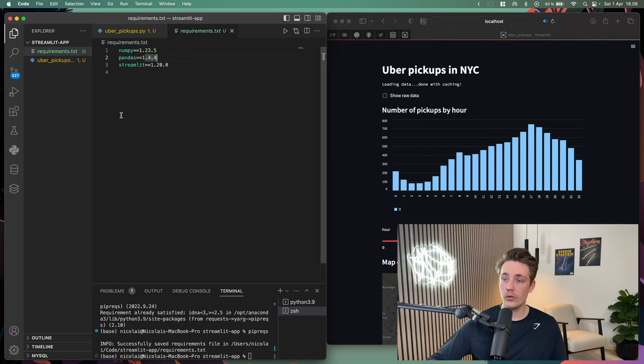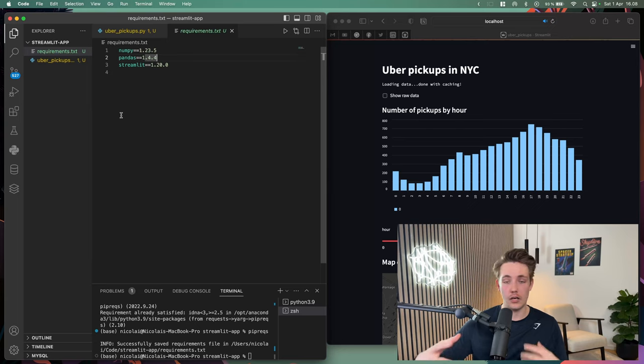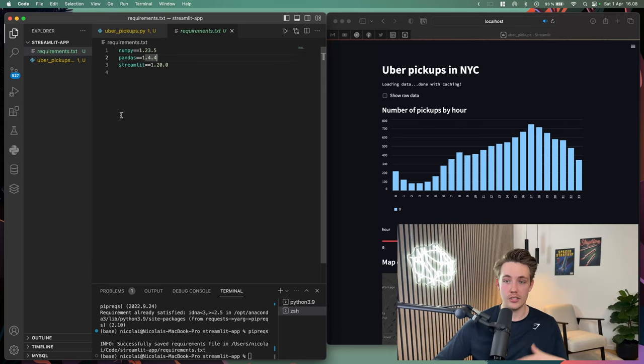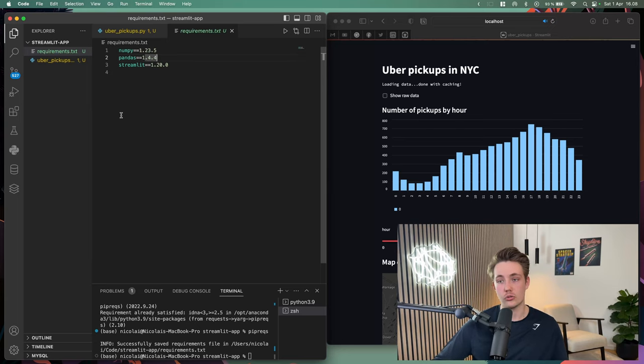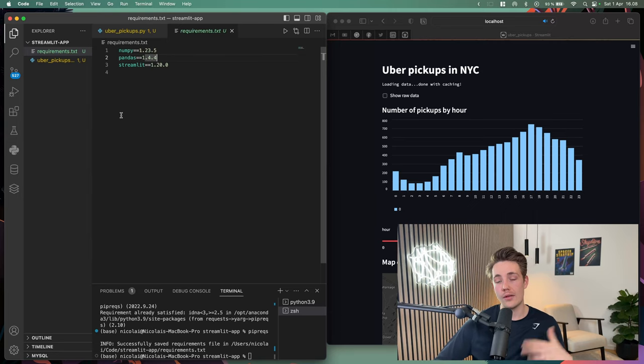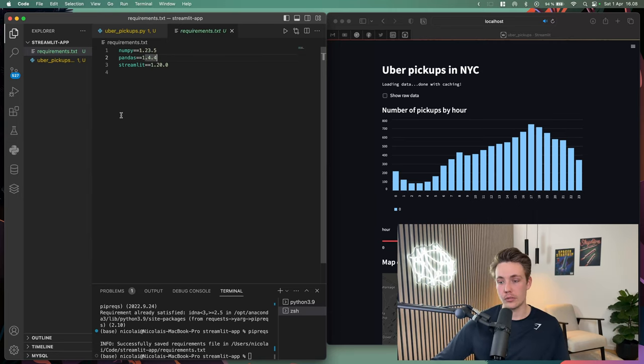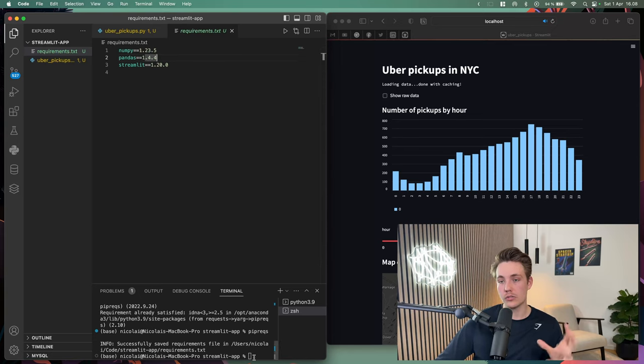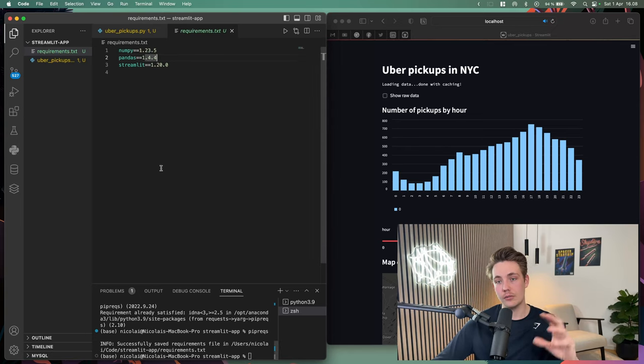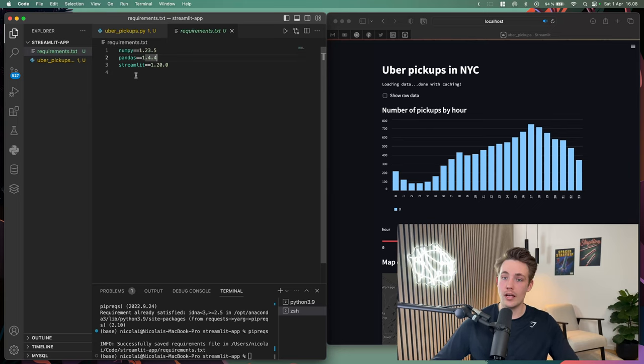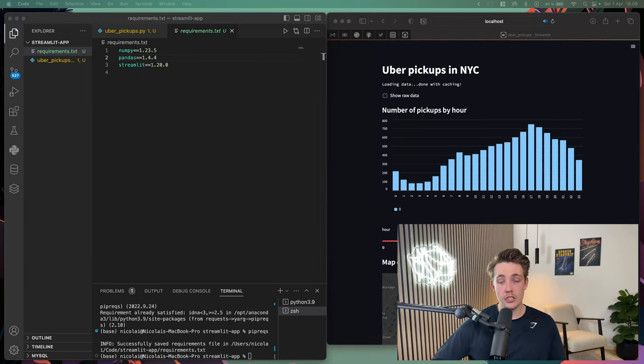This is really useful if you're creating large applications and you're not 100% sure about all the different modules and frameworks that you're working with and what is necessary to run your apps and Python scripts. You can just use this module, run a single command, and it will generate a requirements file for you that you can upload to your GitHub repository.